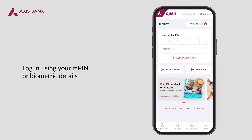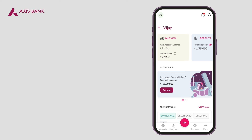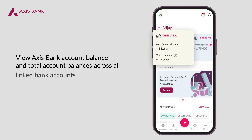Simply log in to Open for a comprehensive view of all your active relationships with AXIS Bank. Instantly view your AXIS Bank account balance and a comprehensive total of all linked bank accounts right in the spotlight.